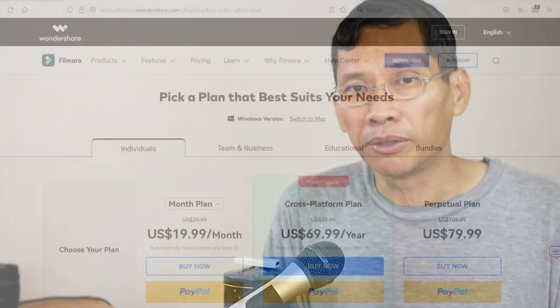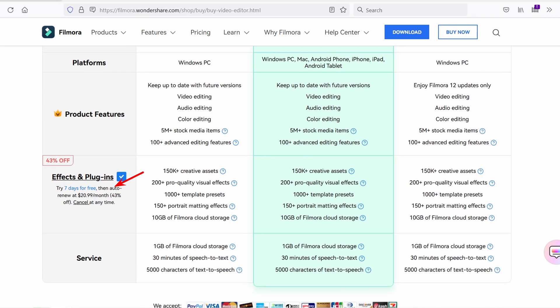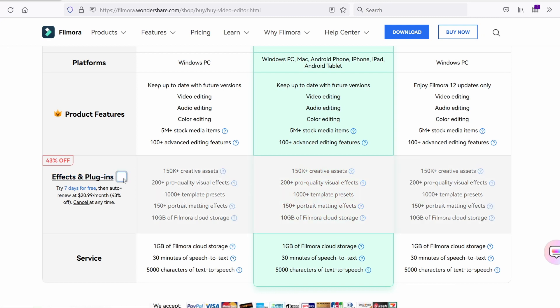There are two main cons in my opinion. The first is that some effects and plugins require additional fees — around $21 per month at the moment. If you don't use those effects and plugins, that's okay and you can forget about it. However, if you do use those effects, you can consider paying monthly so you only pay when you need to. Things like AI Portrait all have additional fees.